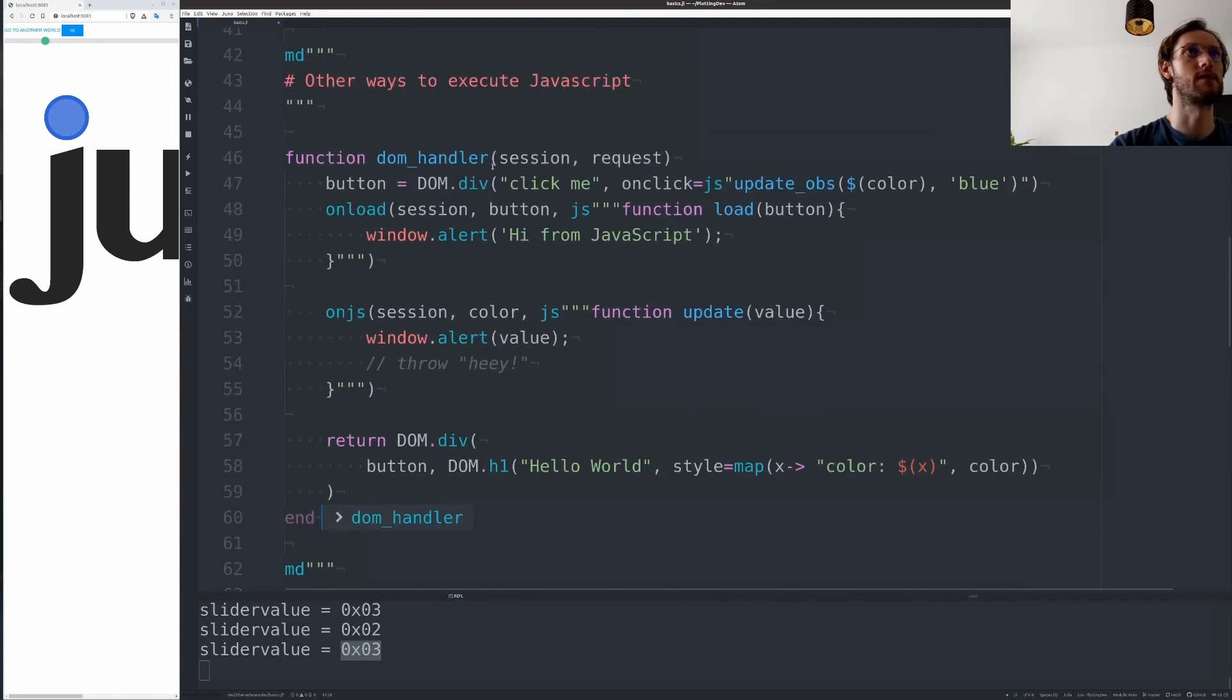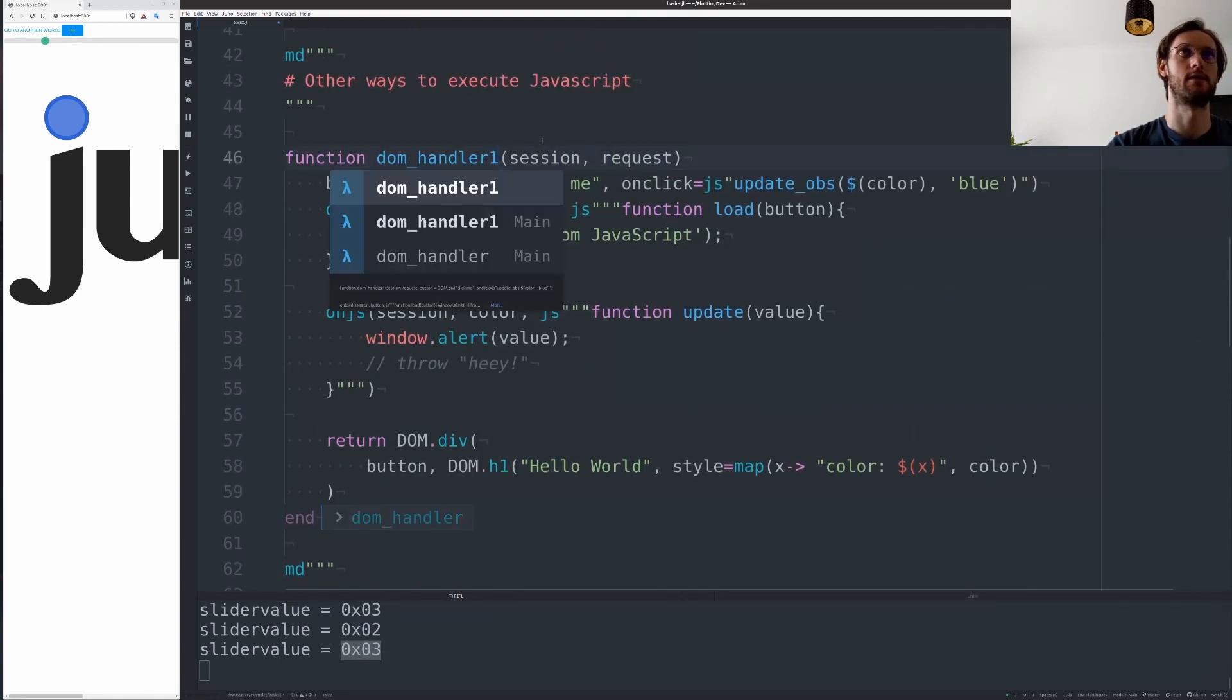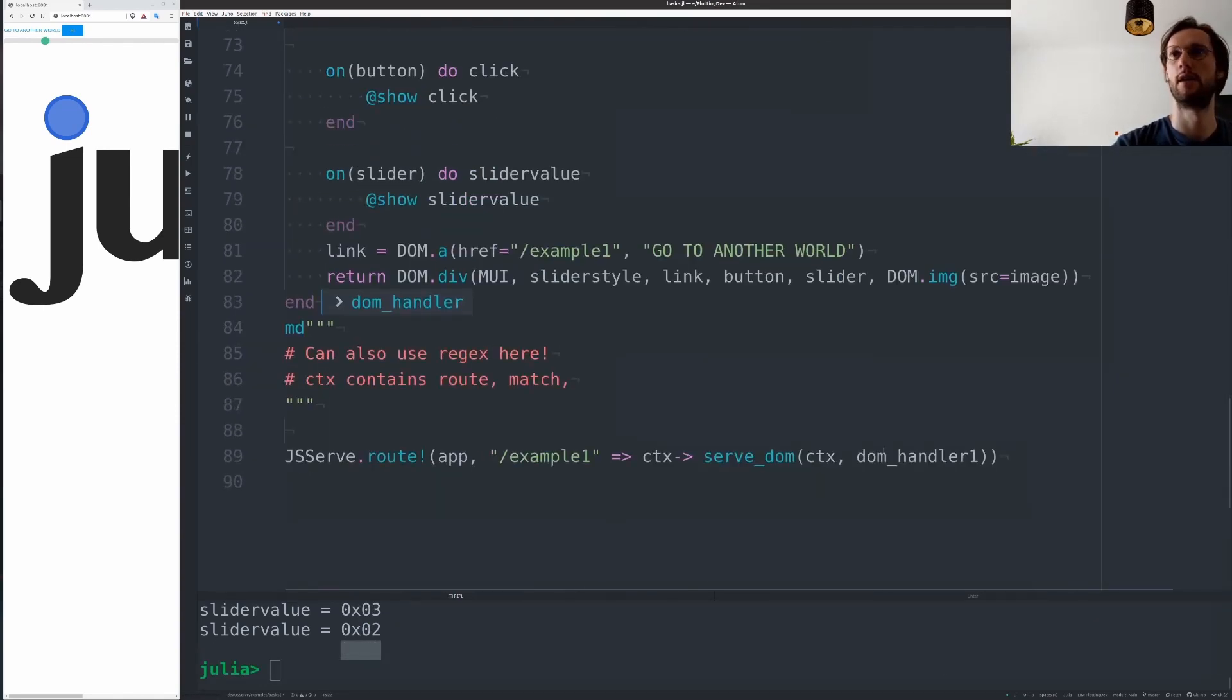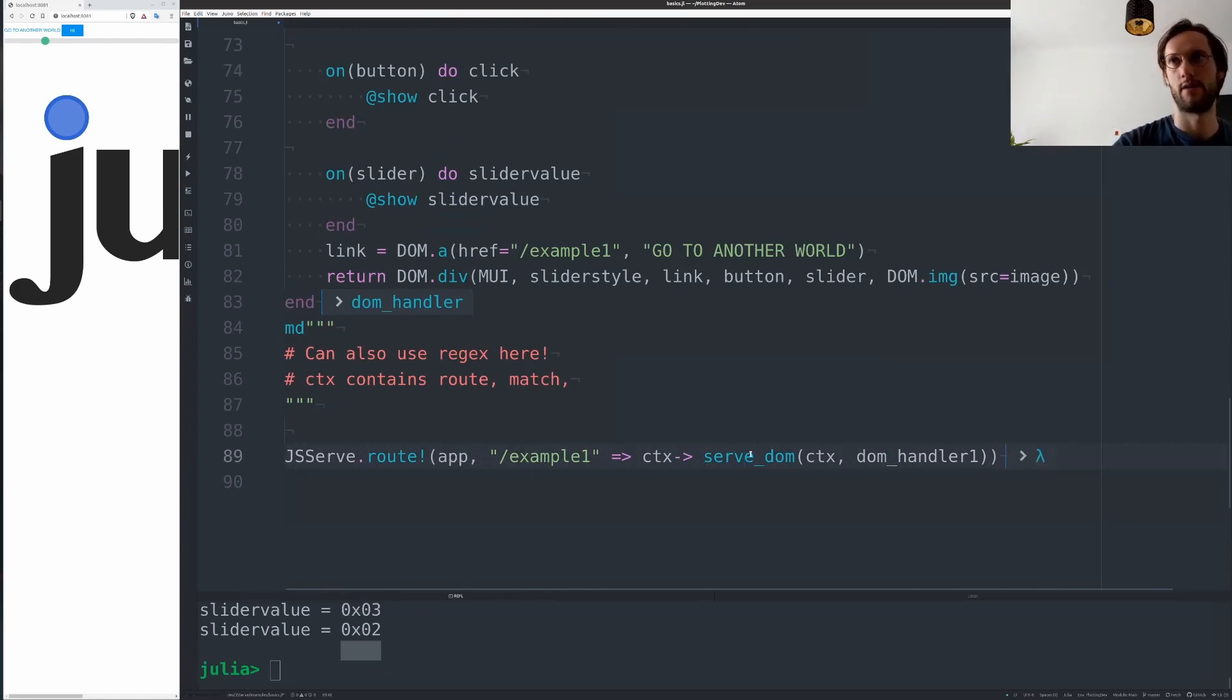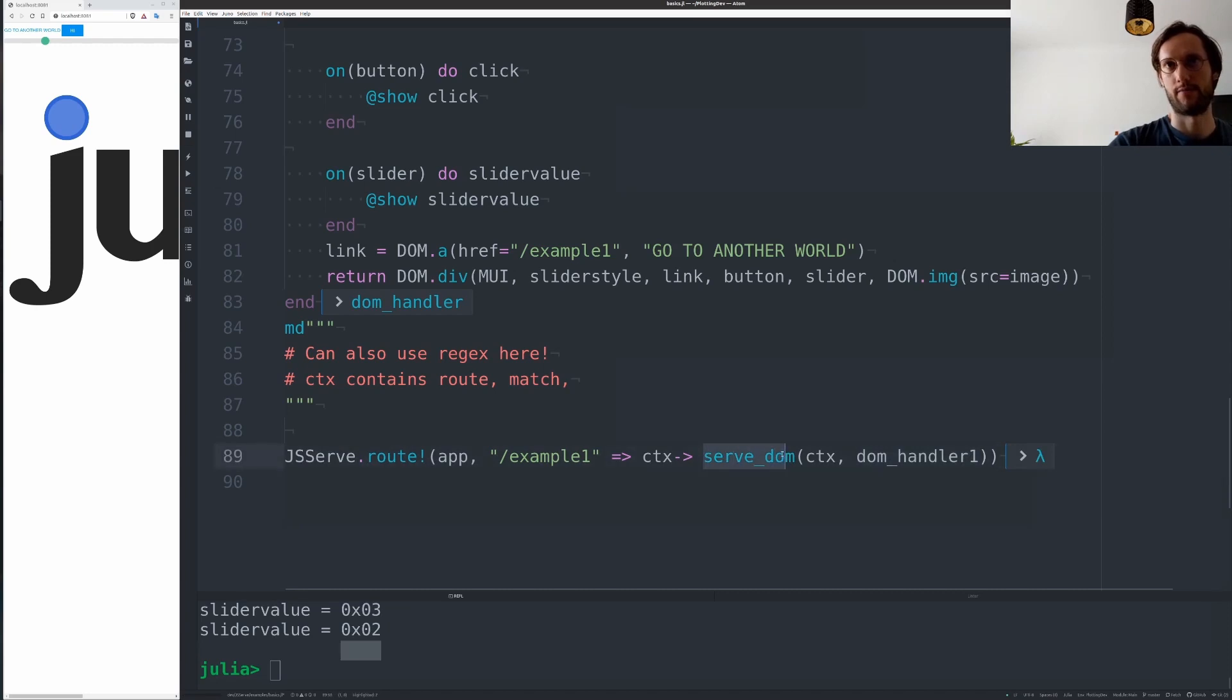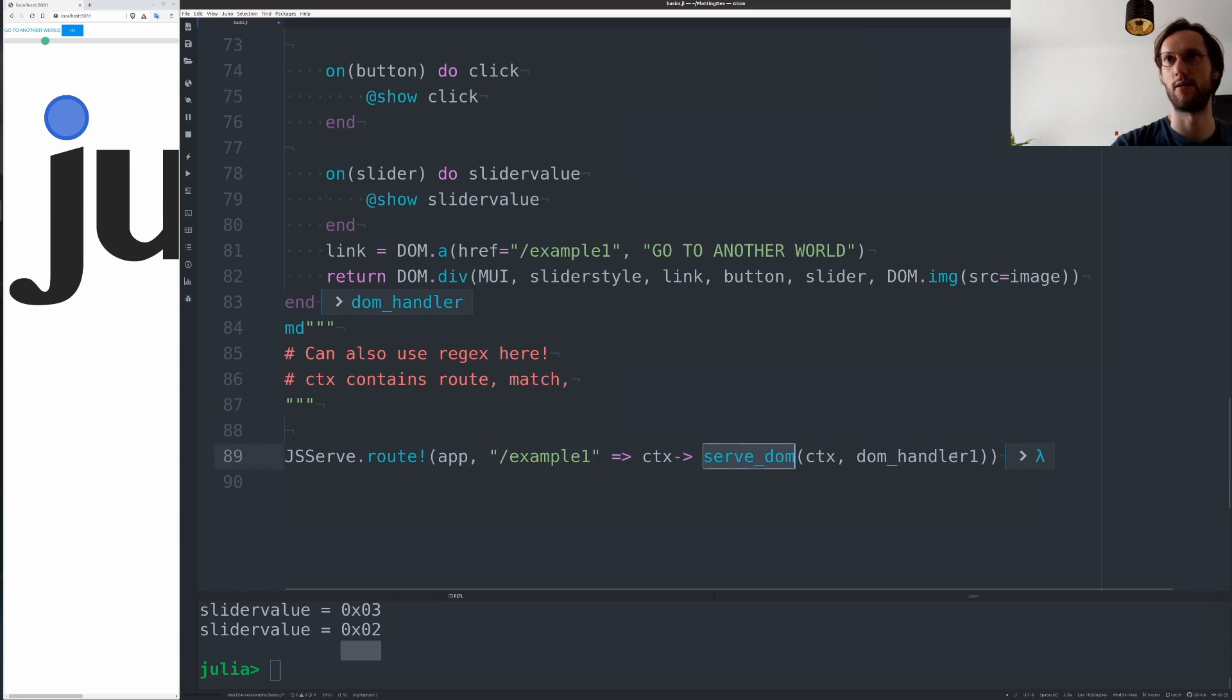For this, let's just rename this to DOM handler1 and use that here as a new route. And you can add it as simple as this, with the pattern for the route here and then the handler you want to call. You need to call this serve DOM function which accepts this context and the callback function here.